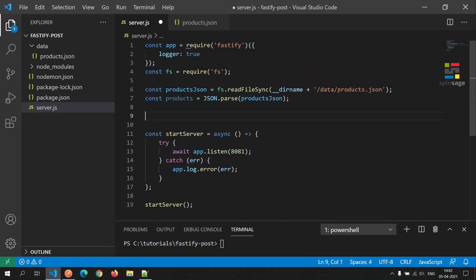We need a get all API call because once we have implemented the post API call which is responsible for creating a new product, we will then call the get API to verify whether the newly created product is available as part of that call or not. Let's go ahead and implement the get call.